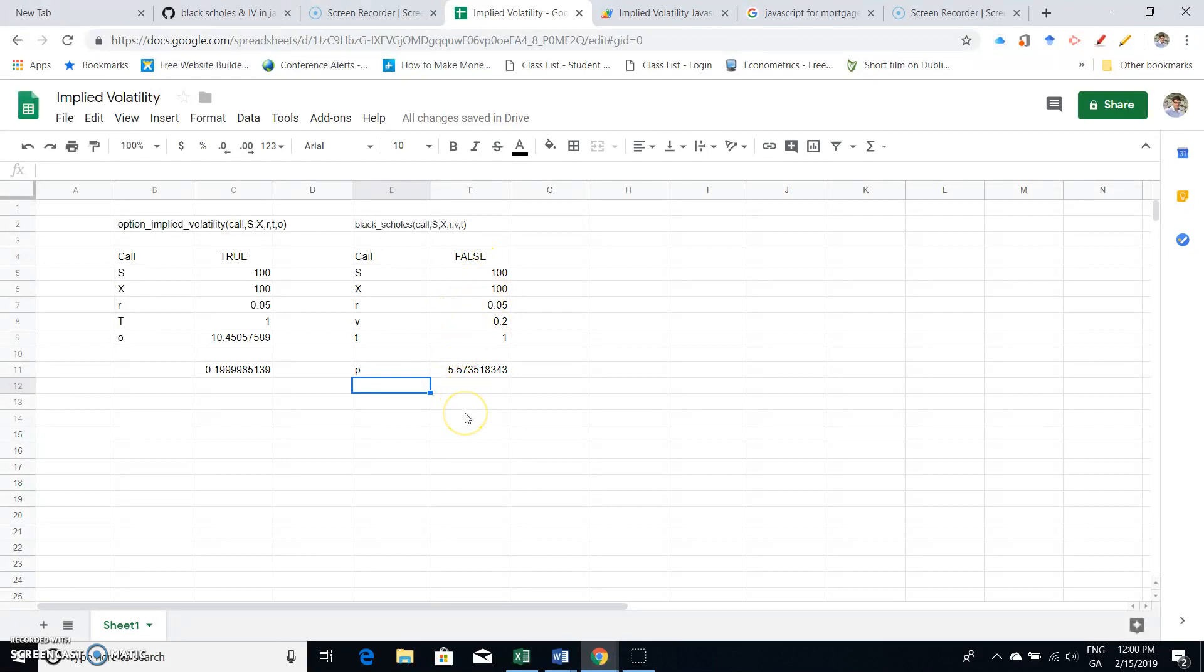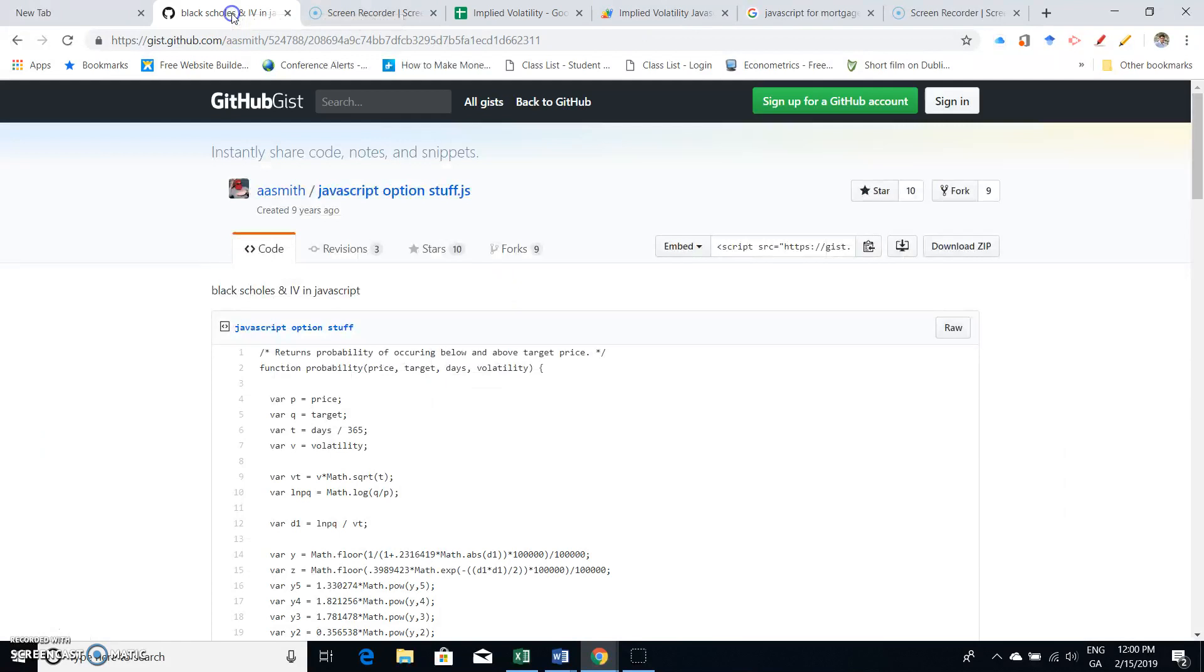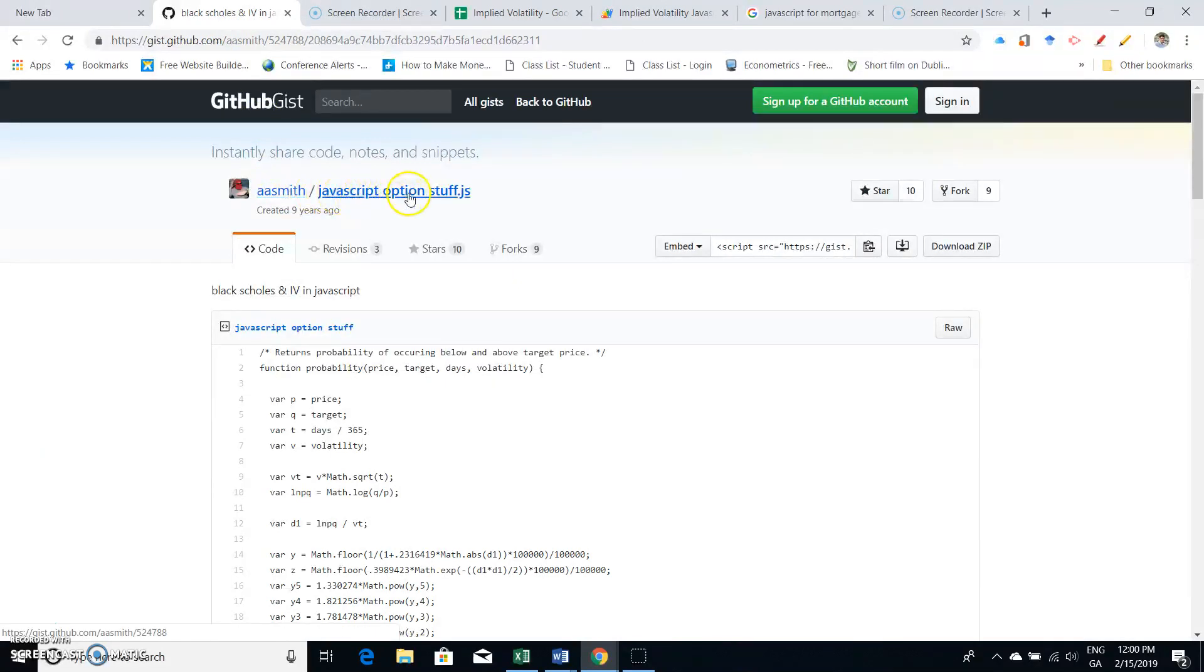Okay, so again, another application here of that code that we came across from the JavaScript. And just to point out, it's AA Smith JavaScript option stuff, that's the common code.